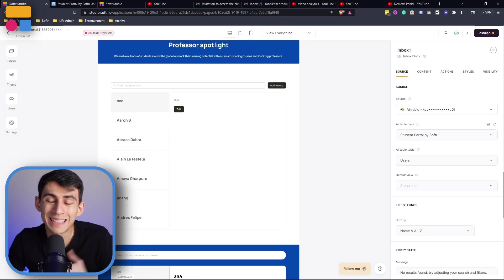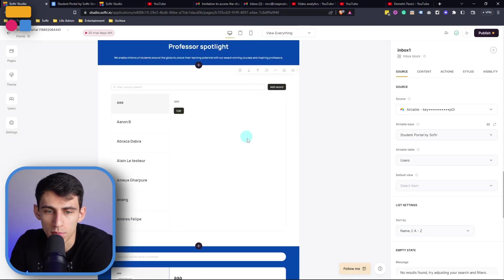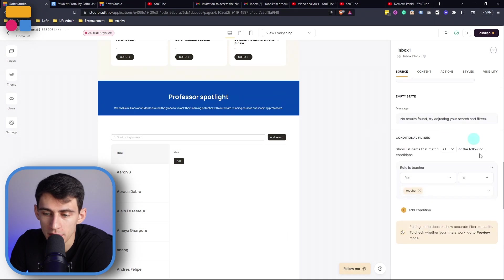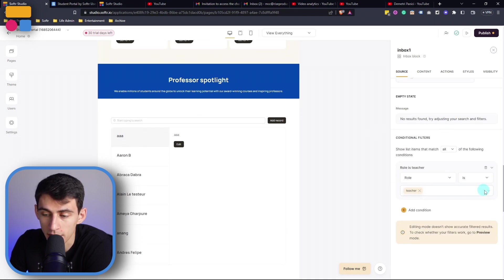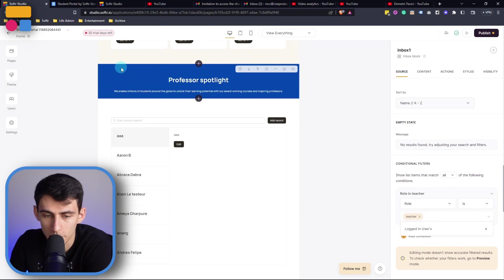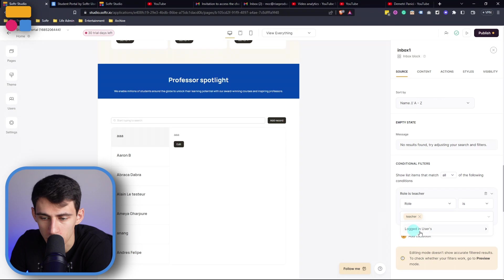Now obviously if you wanted to take this and change this to being all of the different people in here, you can remove this conditional filter, or if you ended up wanting to have it be the students, you can go here and change this role to student and adjust the fields within that.